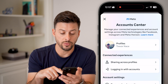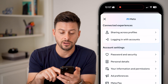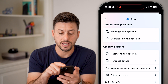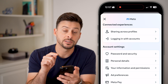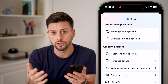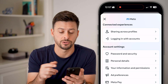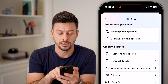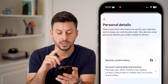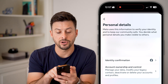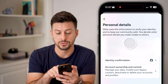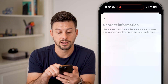Now that we're in here, we're going to scroll down a little bit. Under account settings you can see Personal Details, including your email address. Tap on Personal Details, and at the very top you'll see Contact Info — tap on that.